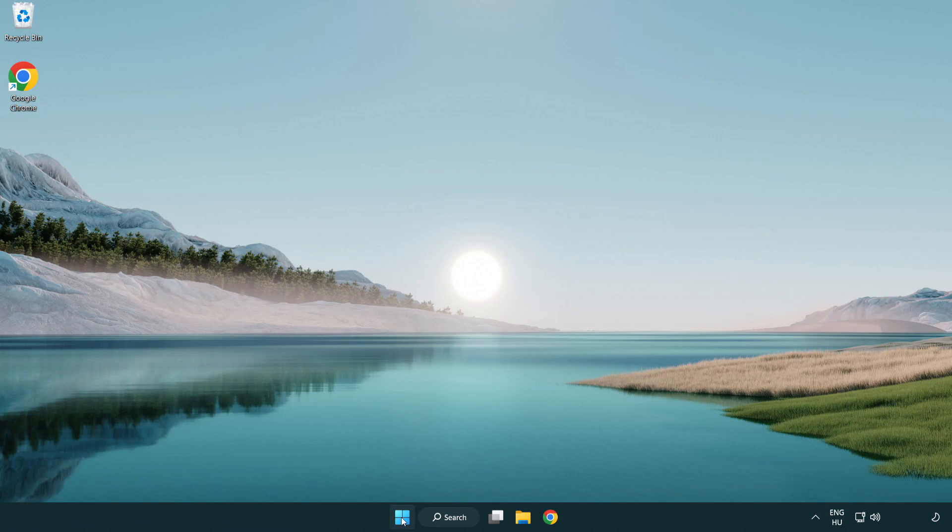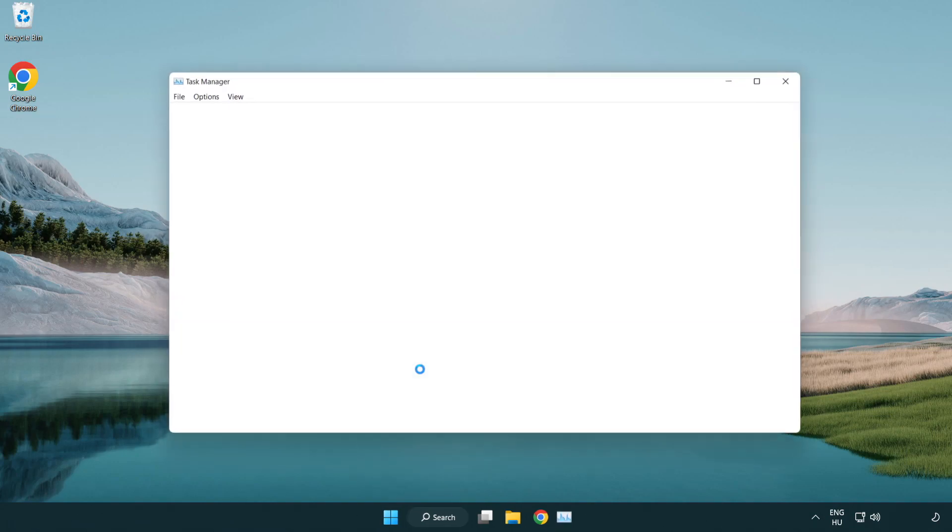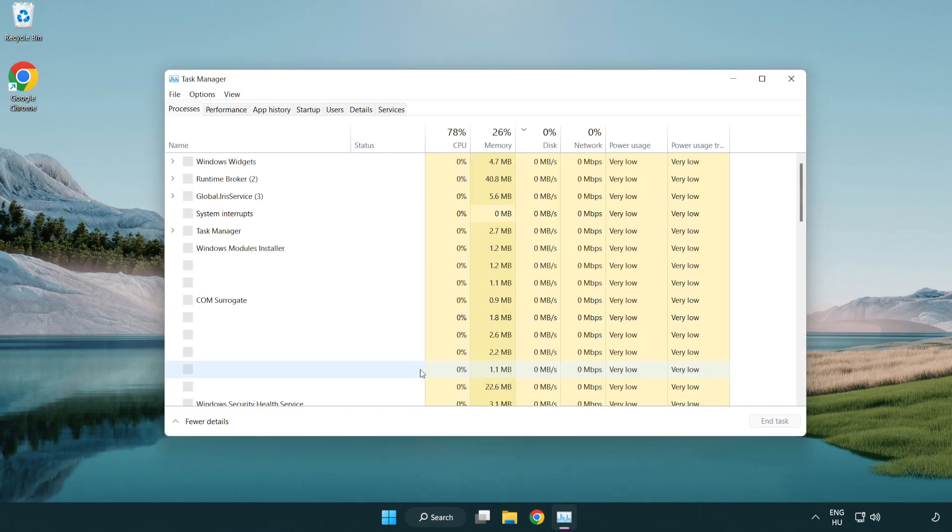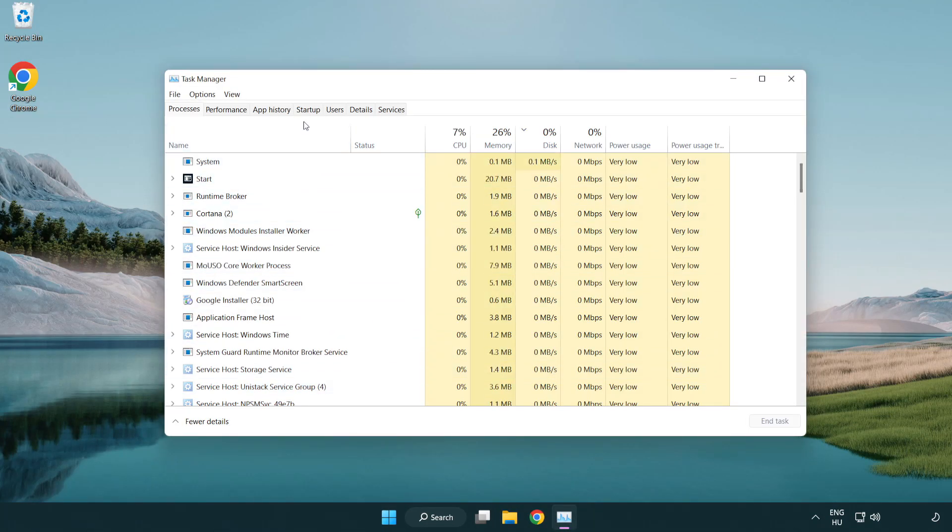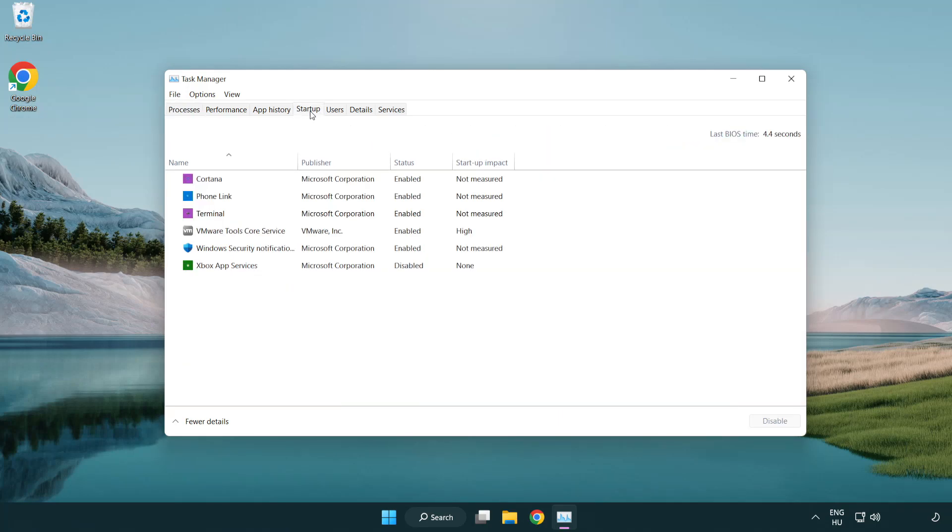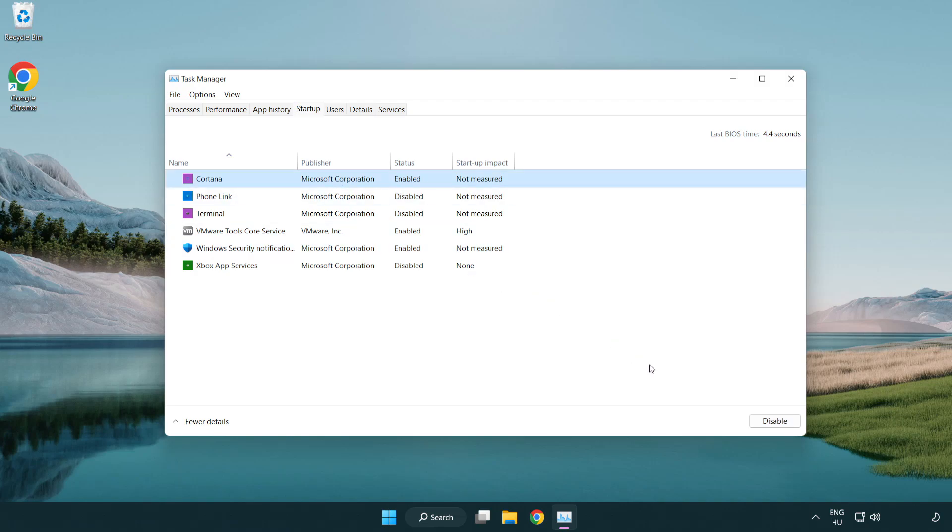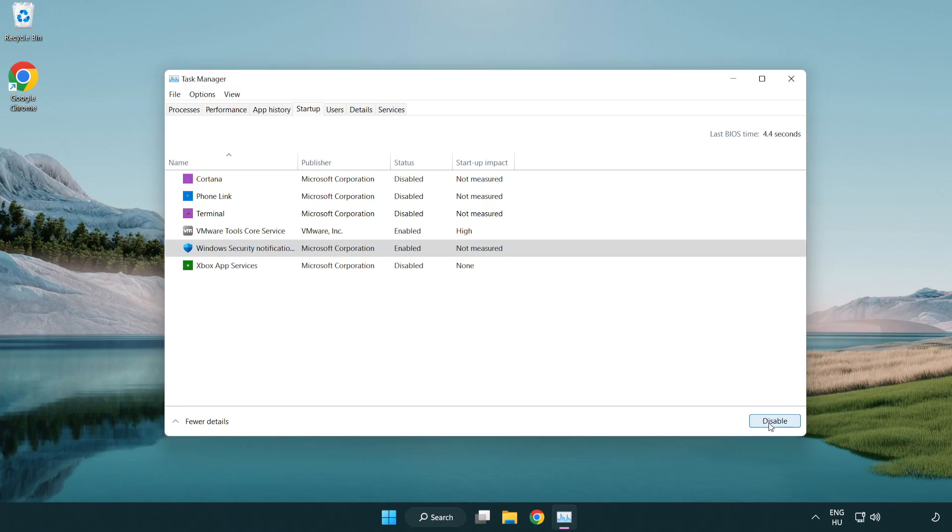Click Startup. Disable not used applications. Close window.